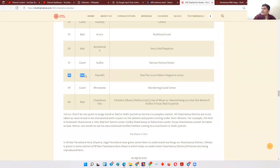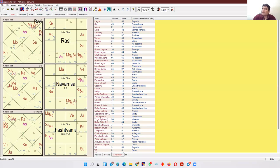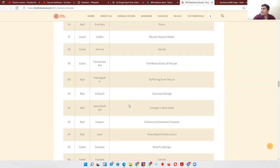For example: the ascendant falls in Payodhi Amsha, which is the 58th D60 in the index. Going to the article, we find that 58th (Payodhi) is bad — it indicates too much water in a negative sense. Water indicates emotions, and this tells us the person is very emotional in a way that works negatively for him. For the fifth lord, I check Jupiter, because for a Scorpio Lagna person the fifth house is Pisces, ruled by Jupiter. Jupiter is in Sudha Amsha, which is 37th in the index — and Sudha is good, meaning nectar or honey.